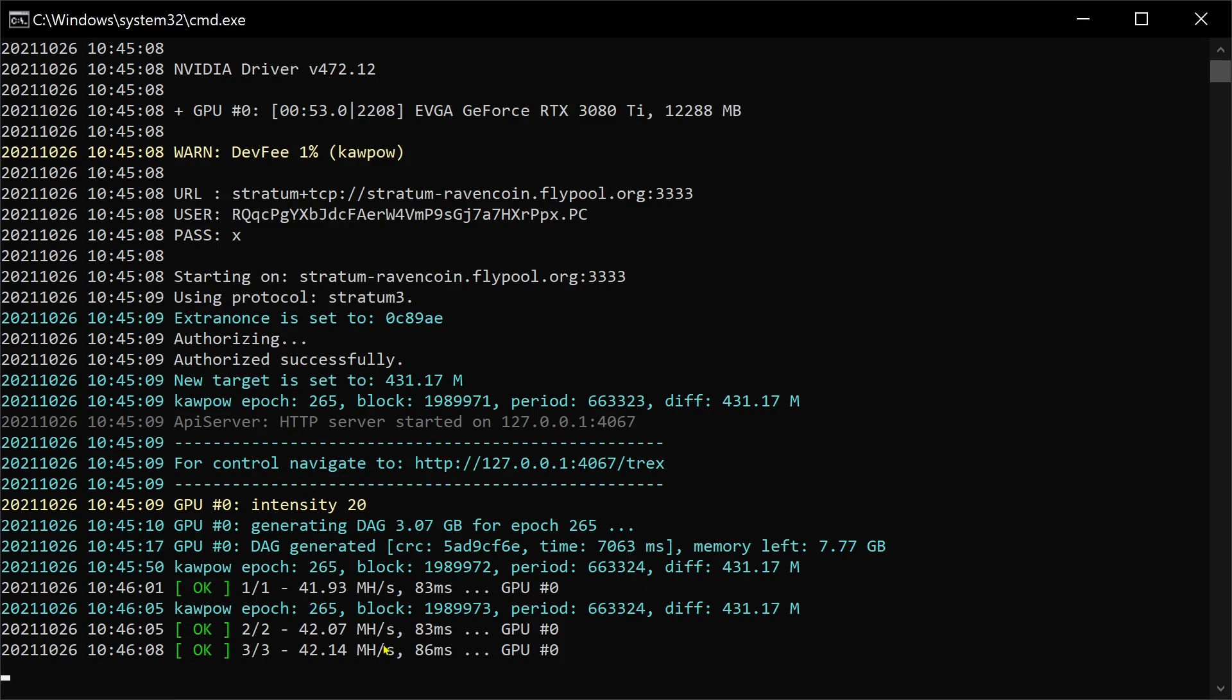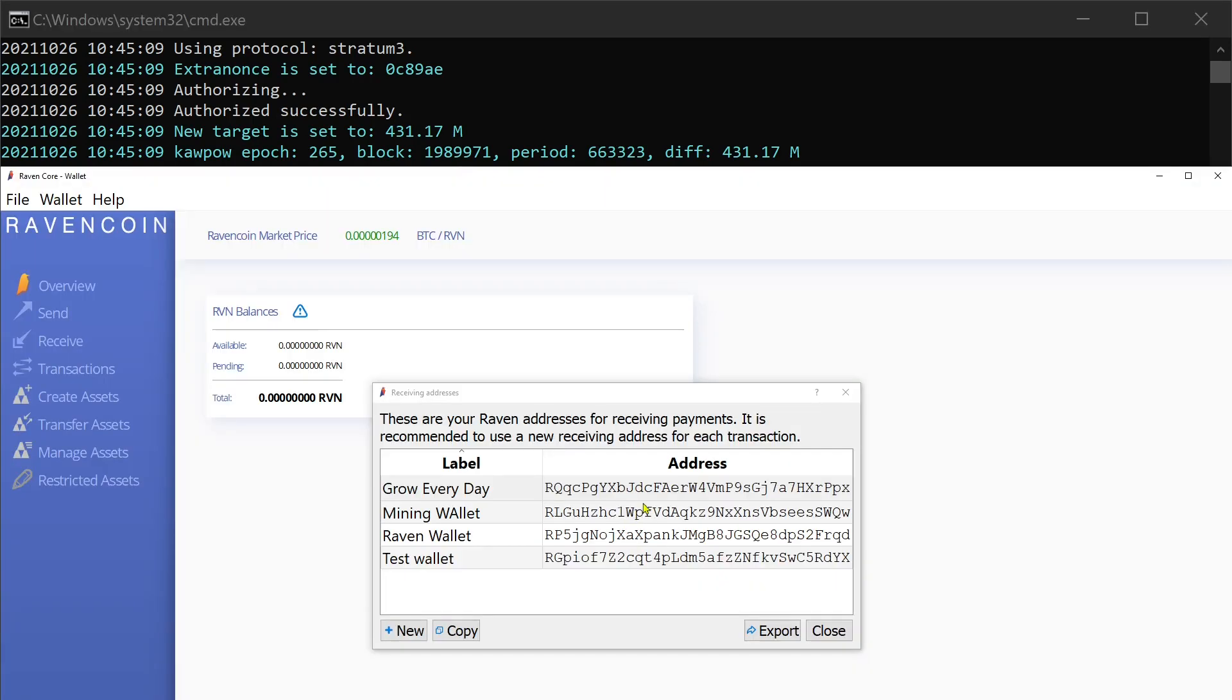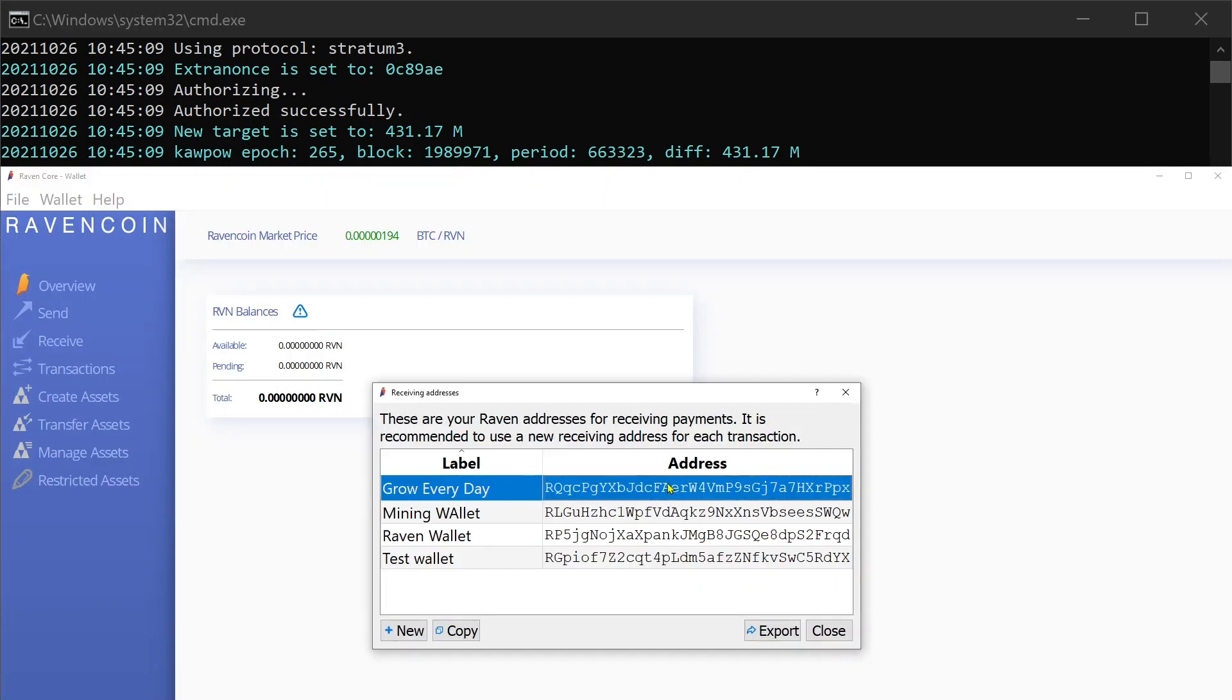And here we go right here. We are mining away. That's all you have to do. We are mining onto our, right here, mining to this address.